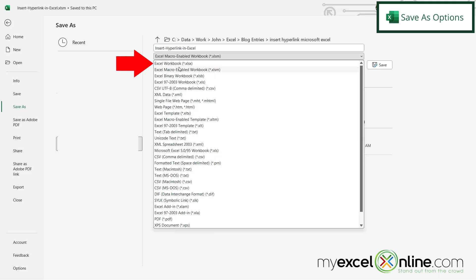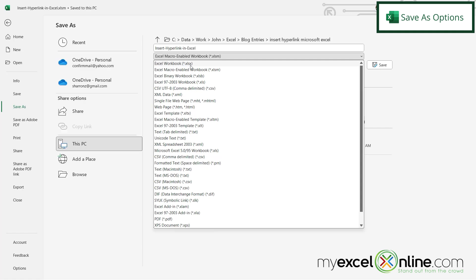The first one is the Excel workbook, the .xlsx. This is a regular Excel workbook that's usually used in Microsoft Office 365 and some prior versions to that.